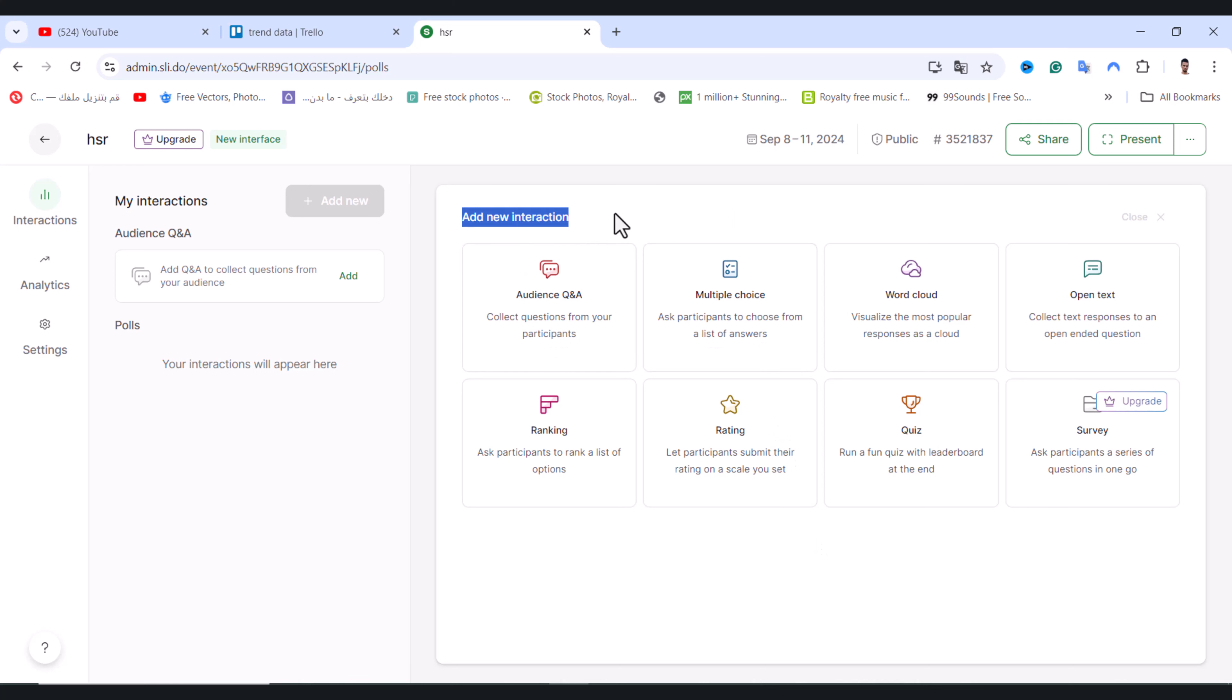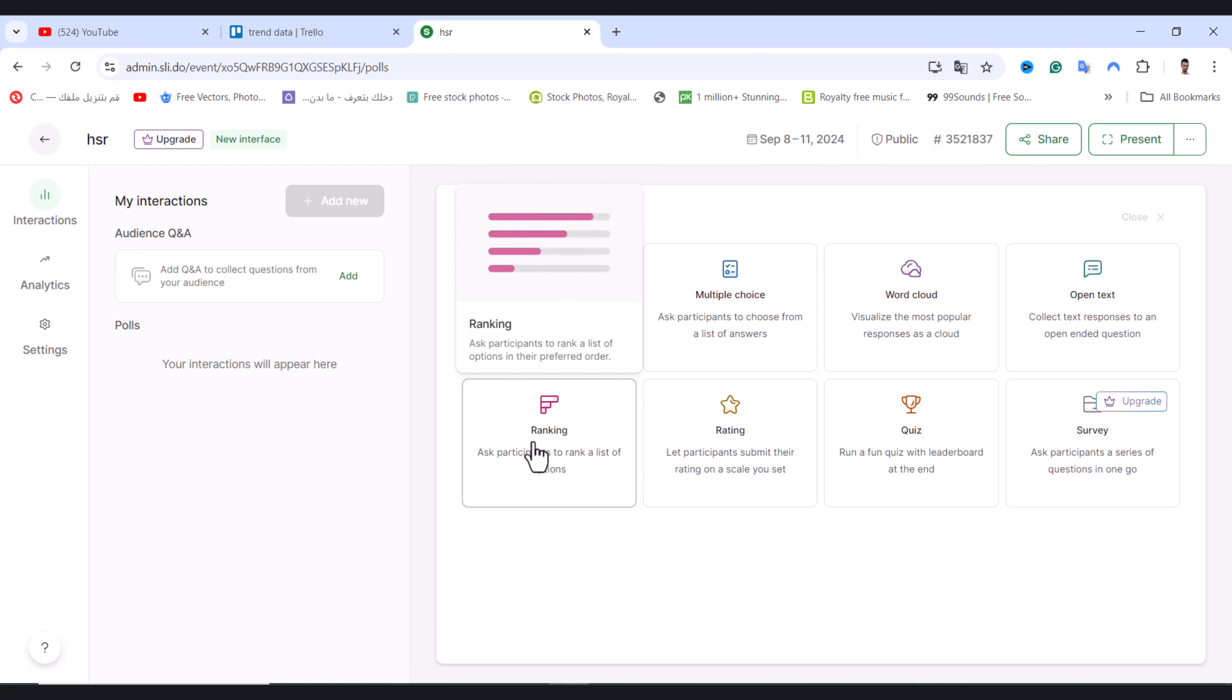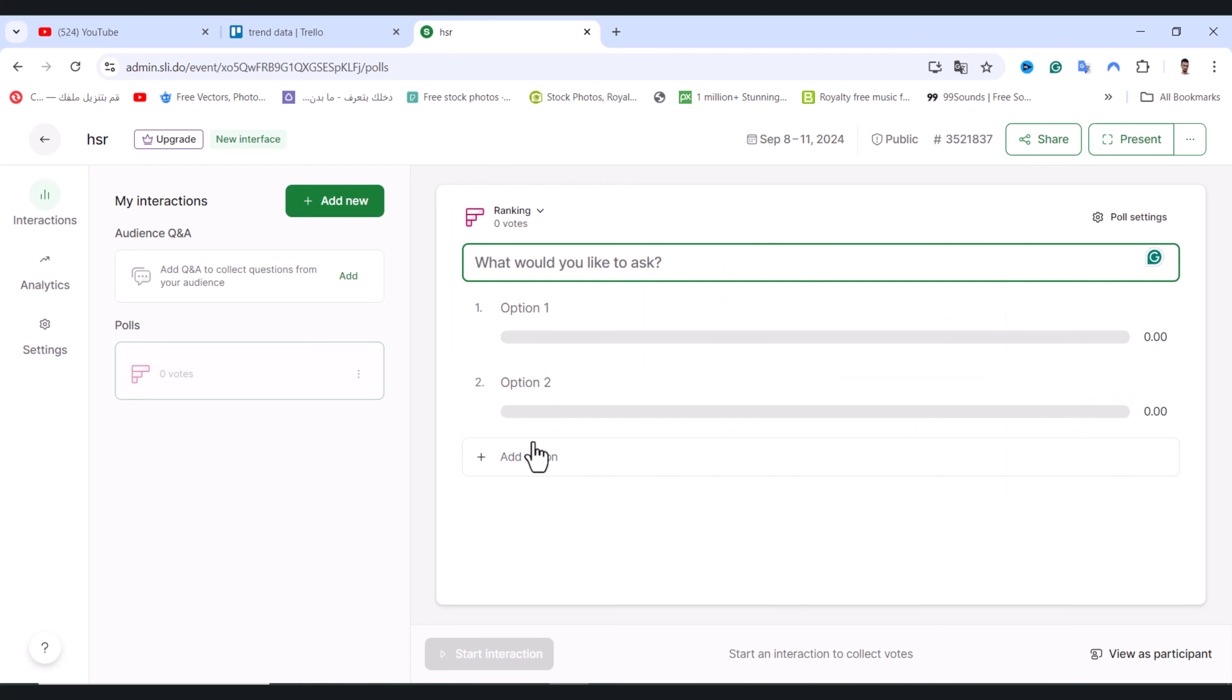We have multiple options. You need to add a new interaction. I will add the ranking option, tap on it, and from here you need to add your question, for example, tell them to select one option.